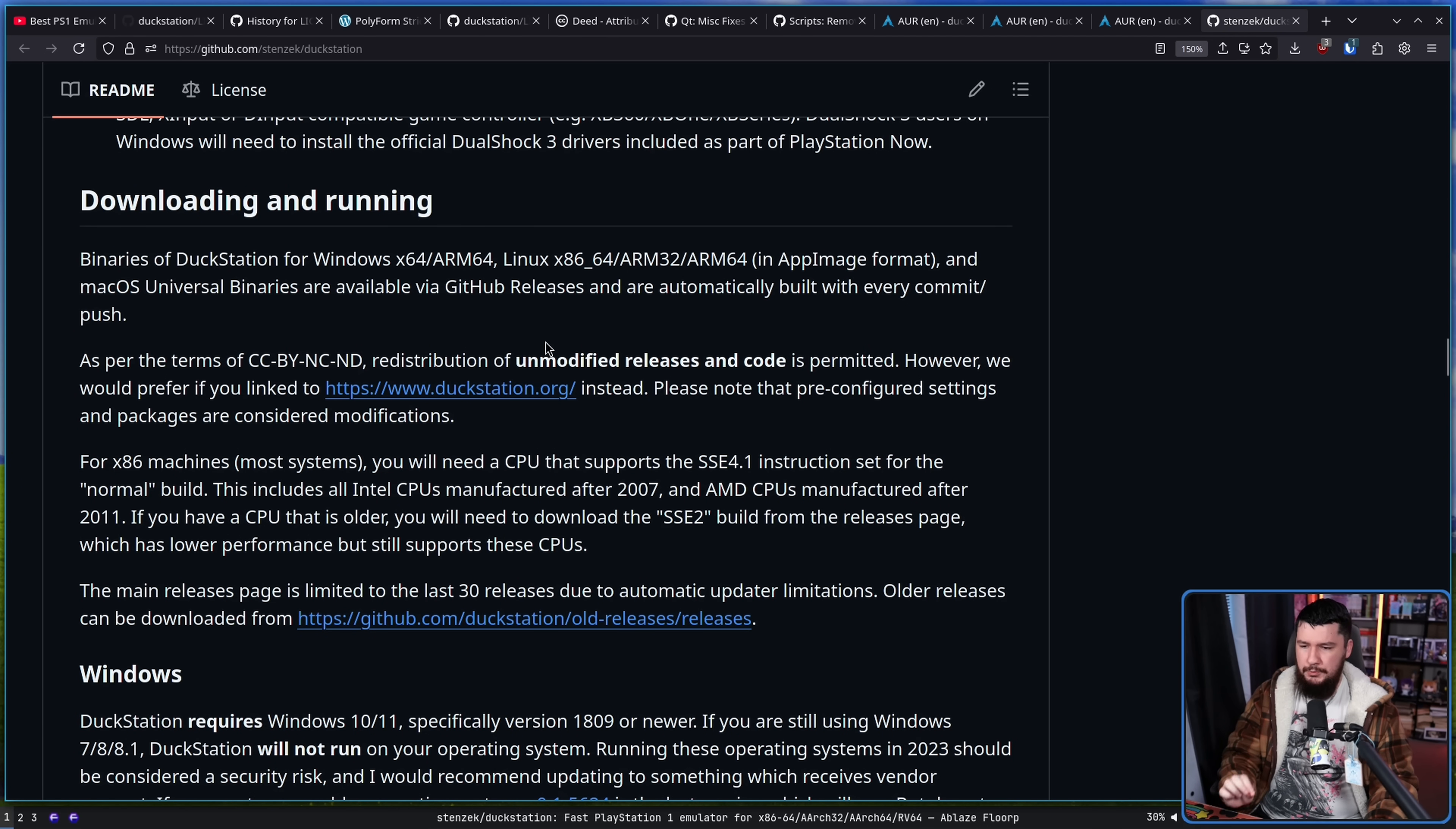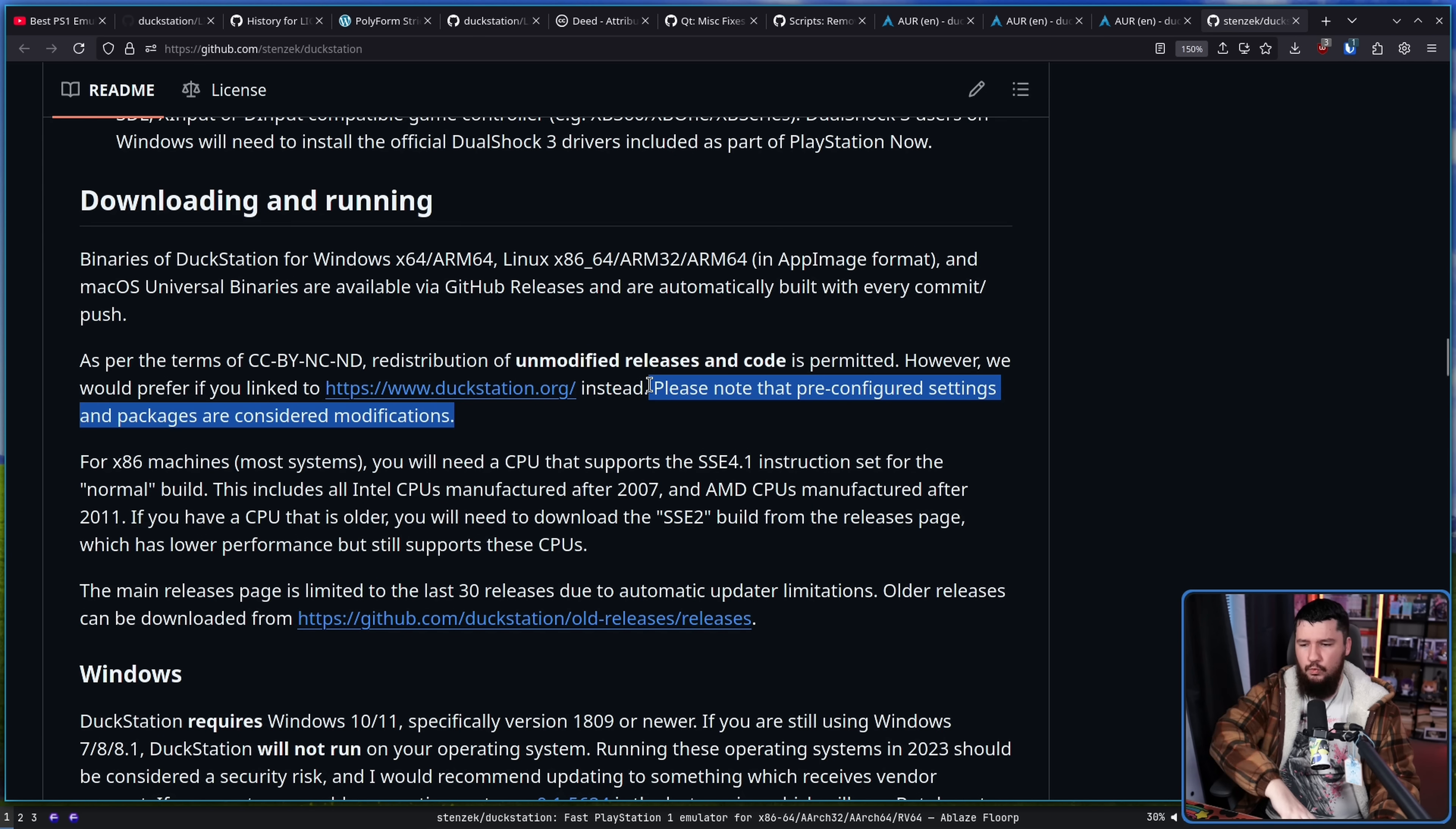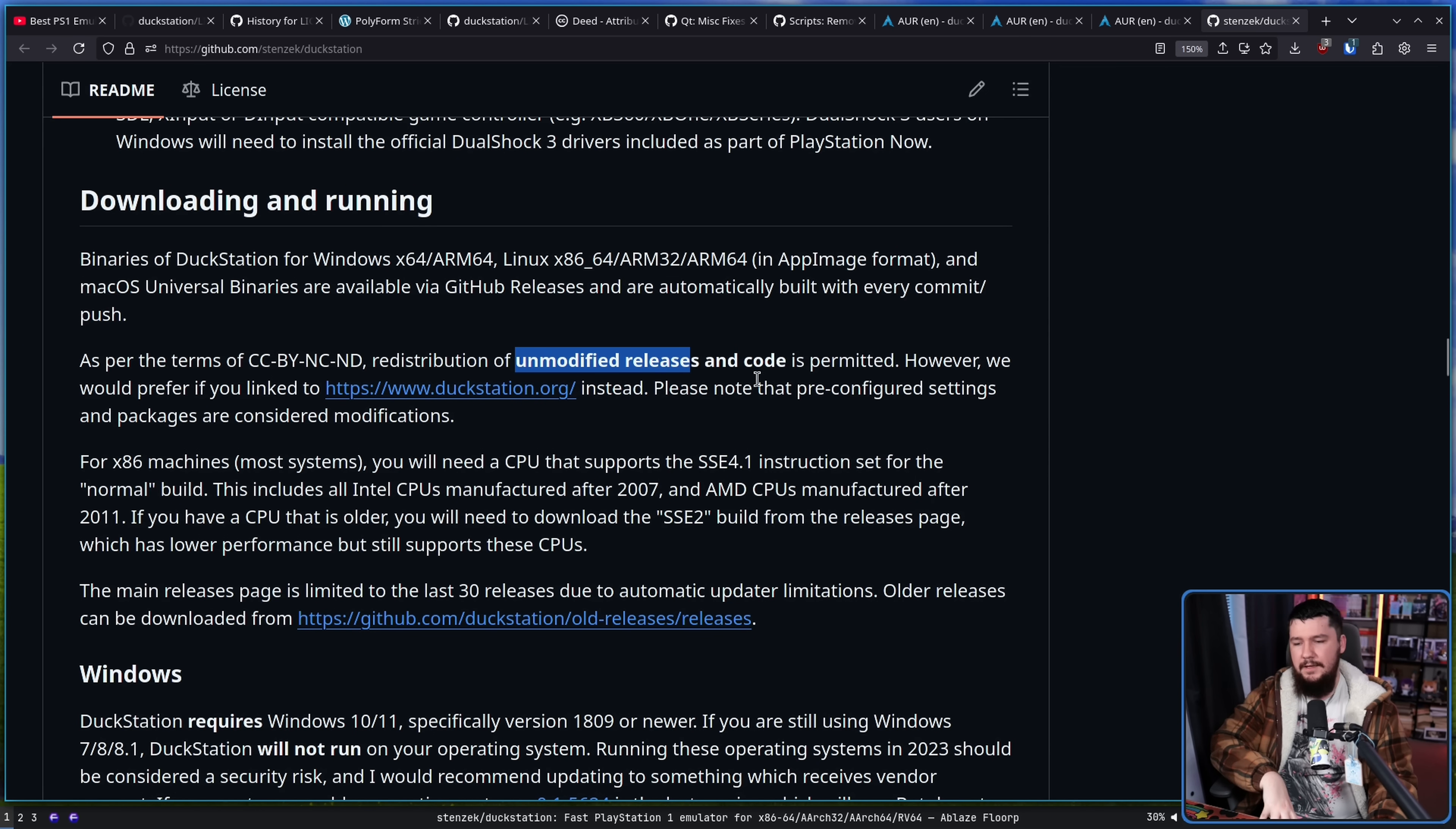But it's important to pay attention to the rest of the context around it. As per the terms of the CC BY-NC-ND, redistribution of unmodified releases and code is permitted. However, we would prefer if you link to www.duckstation.org instead. Please note that pre-configured settings and packages are considered modifications.